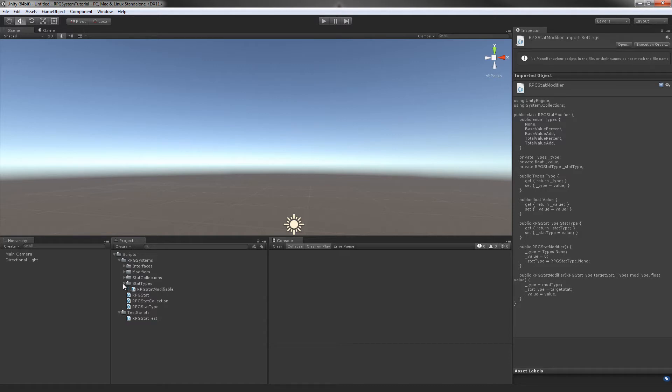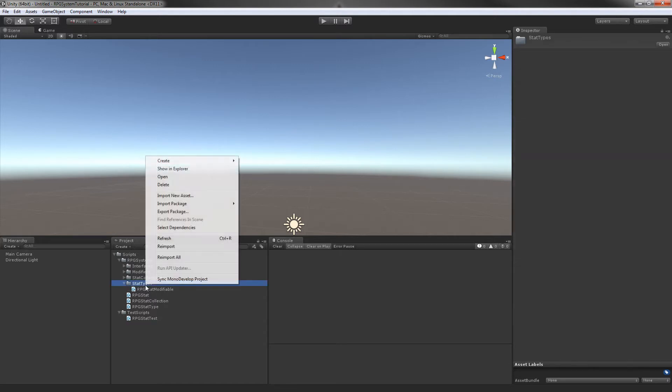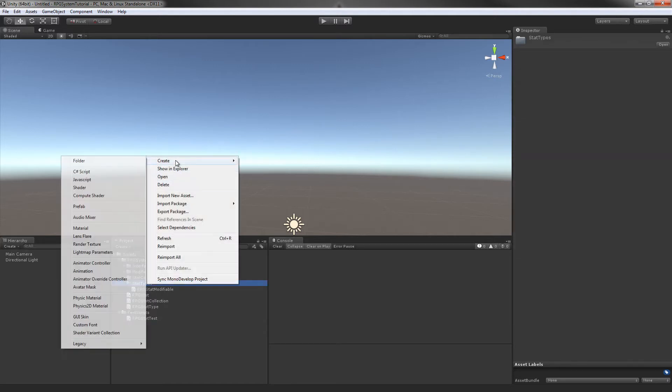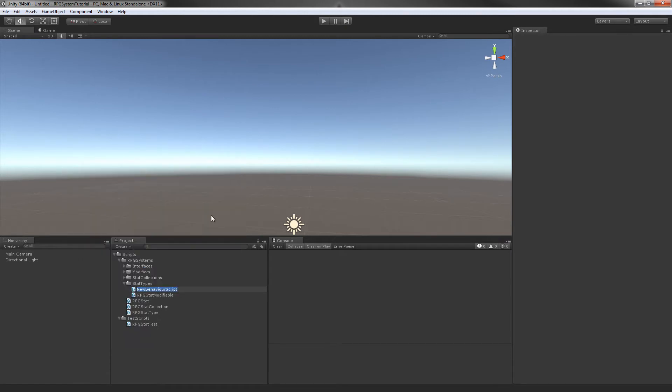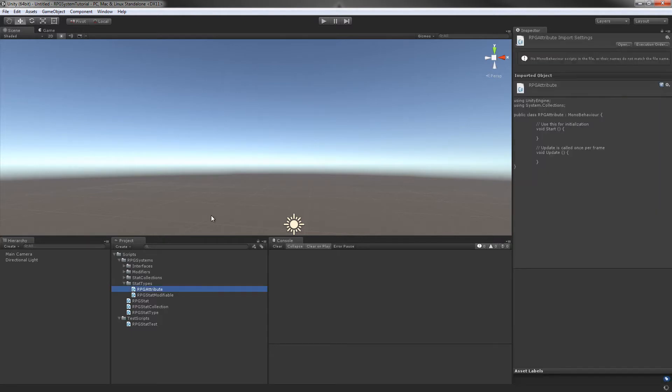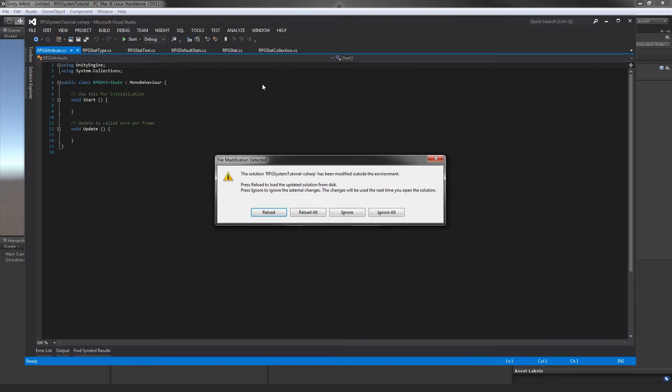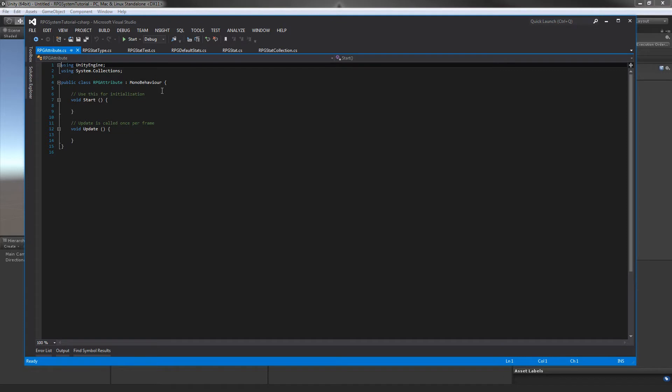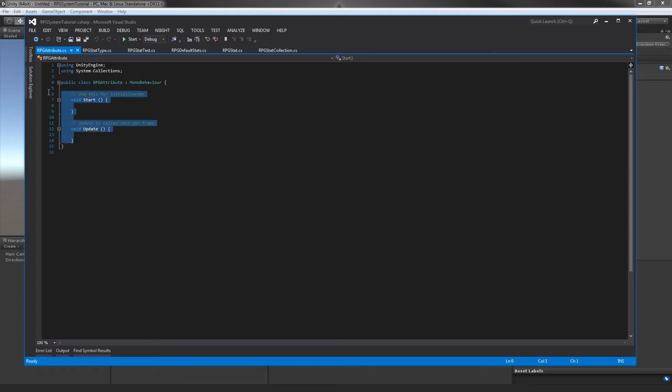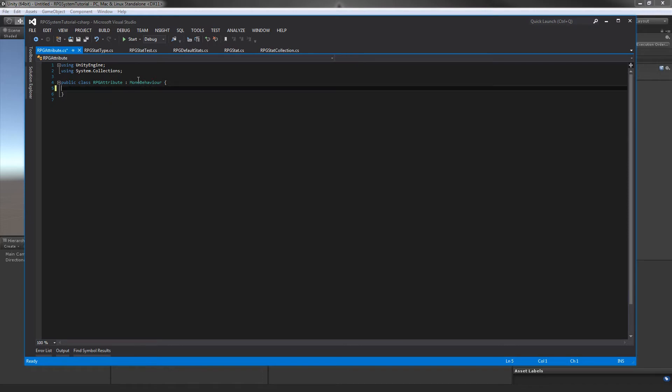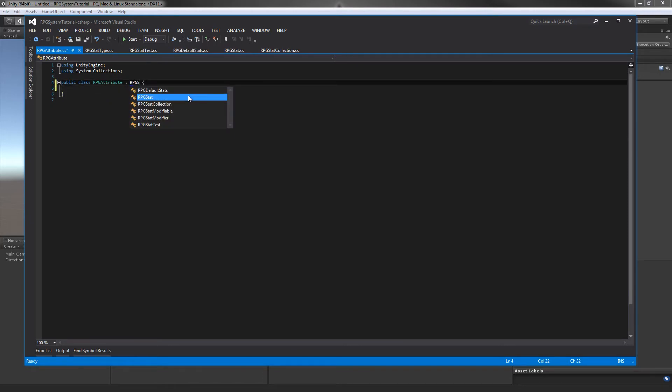In our stats type folder, let's create a new C sharp script and we'll be calling this RPG attribute. Let's open this up. A couple things we'll do - we don't need any of the Unity methods and this will be inheriting from our RPG stat modifiable class that we created in the last video.